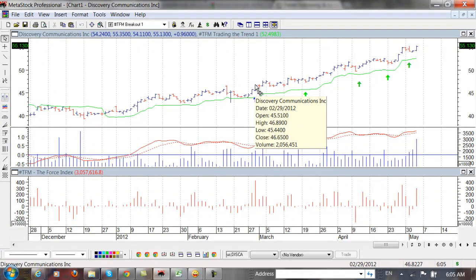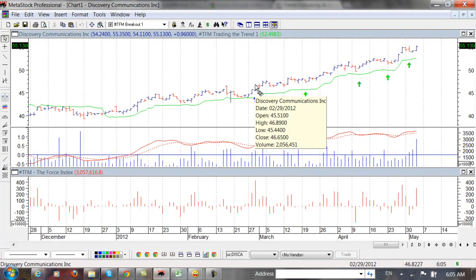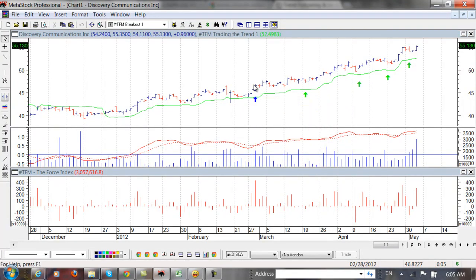It might not have shown up on my radar screen or I might have been invested in other stocks because I limit the number of positions, I limit my risks in all different fashions. So regardless, I missed this first breakout trade.